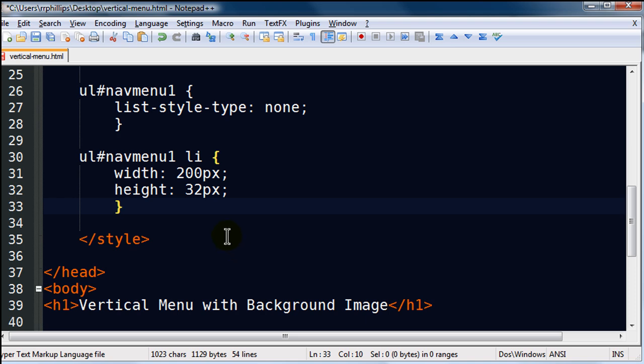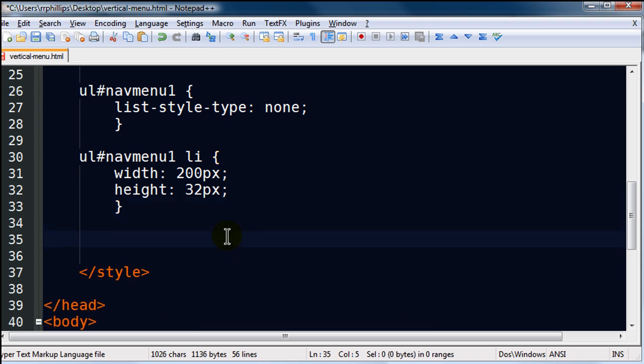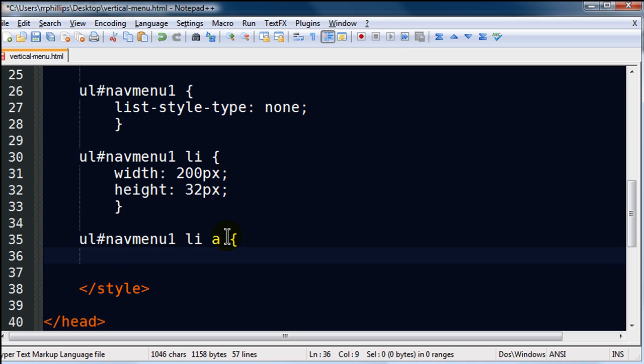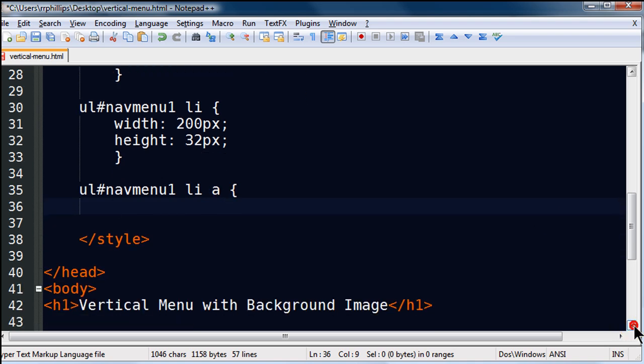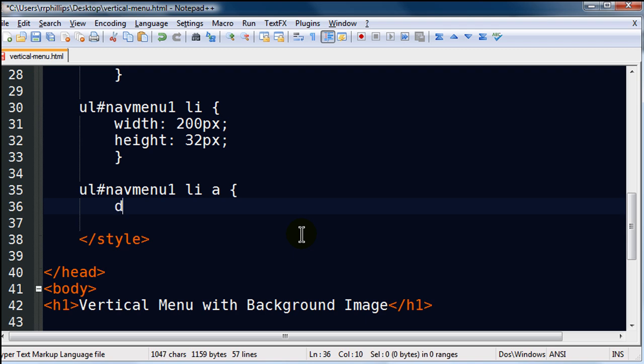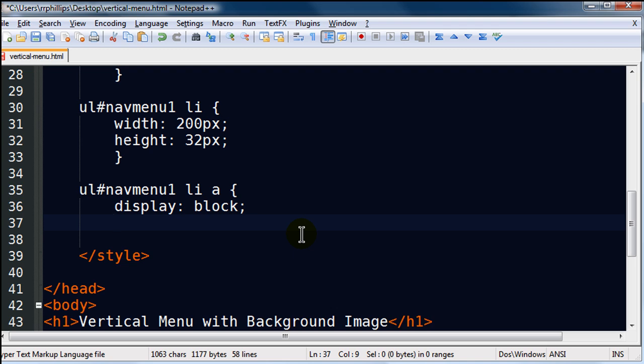The anchor tags that are within the list items. unordered list, navmenu1, list item space anchor, okay? So now I am manipulating the anchor tags that are within the list item that are within my navigation menu unordered list. So I'm reading this from right to left. My anchor tags are inline elements, but I'm going to display them as block elements.